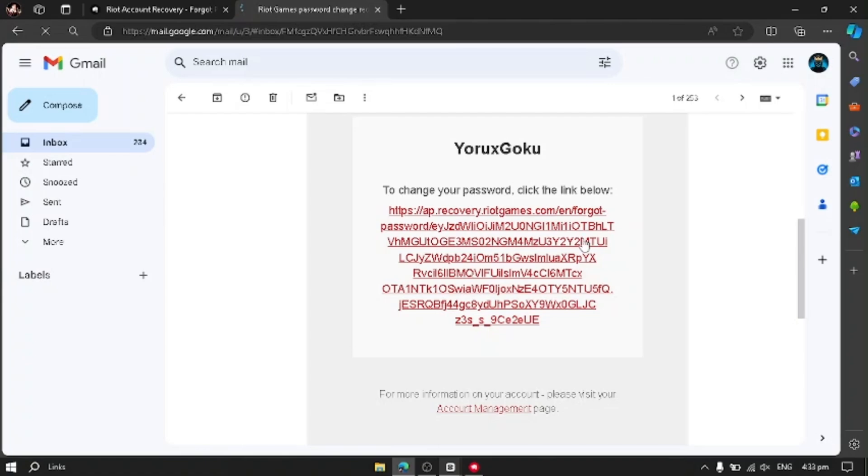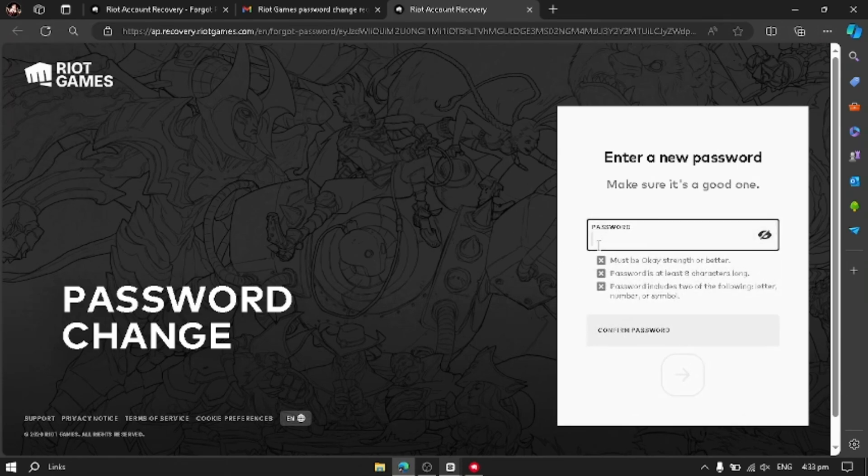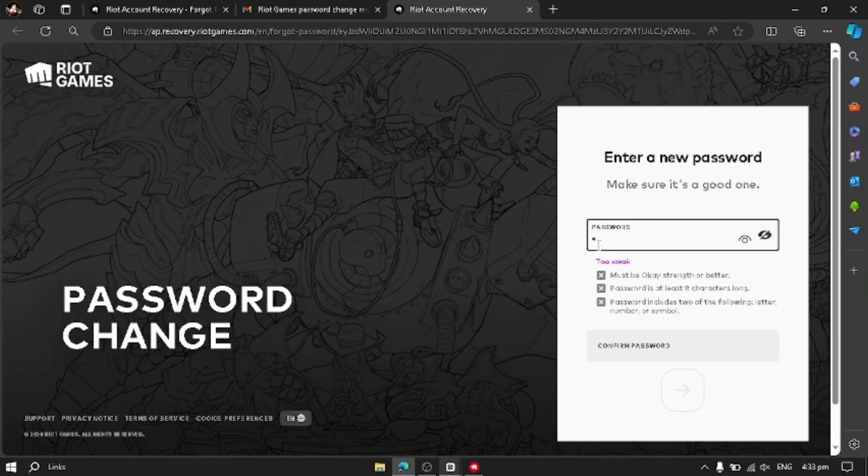After clicking that link, a new tab will open. You have to type your new password. First of all, type a password and then confirm that password. Don't type a password that you have recently used.